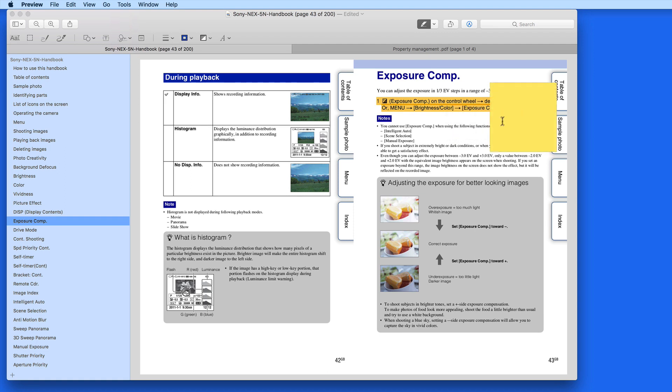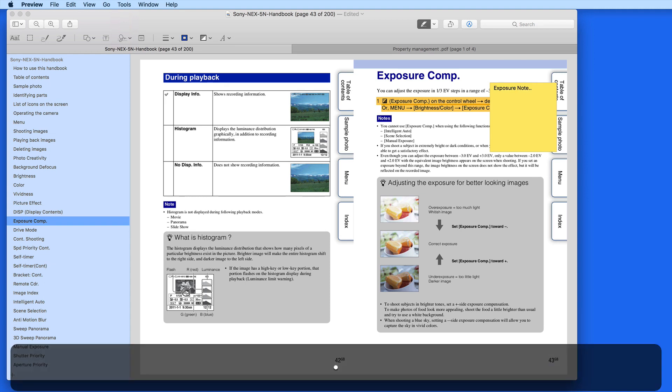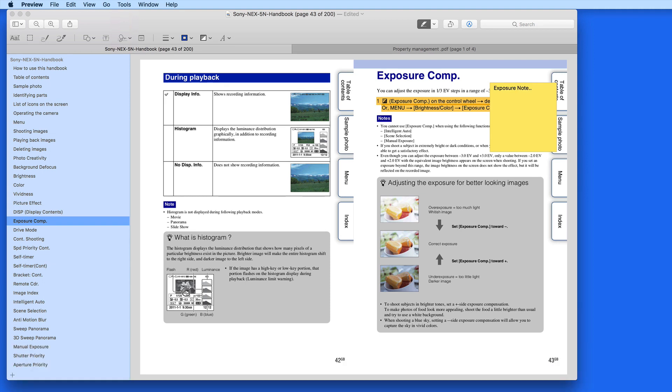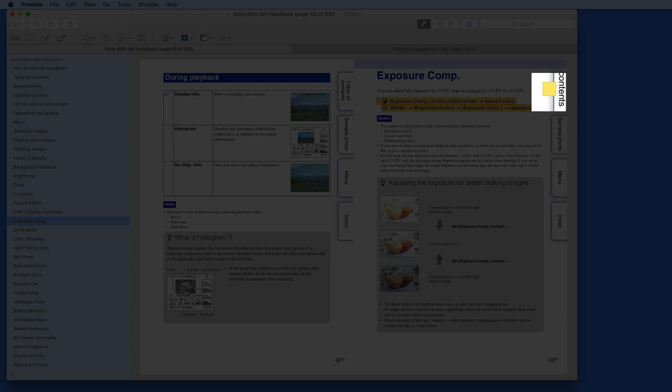If I select Add Note, a text box appears in which I can enter that note. When I'm done, the note shrinks and is displayed just as a small square icon near the highlight.